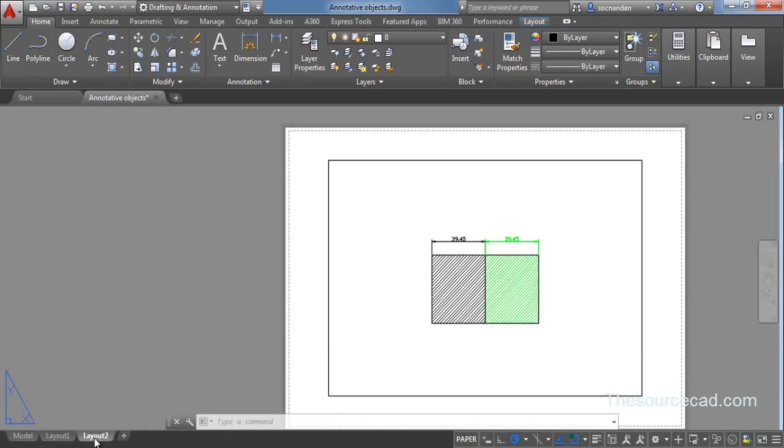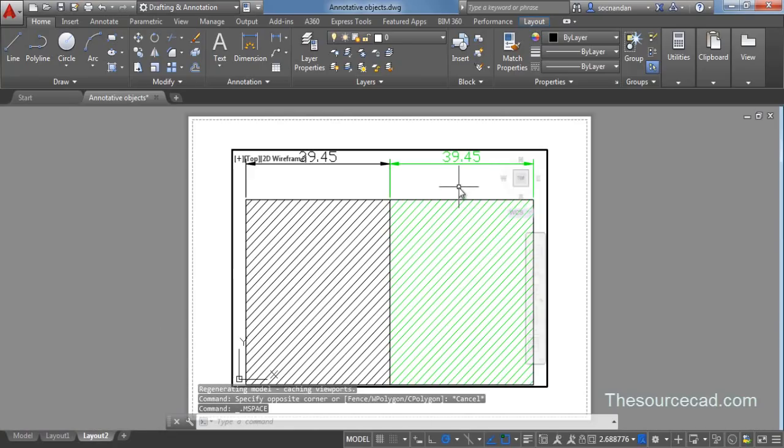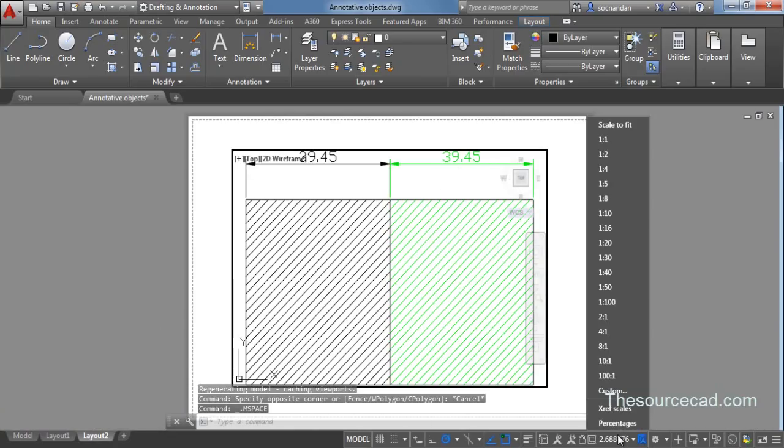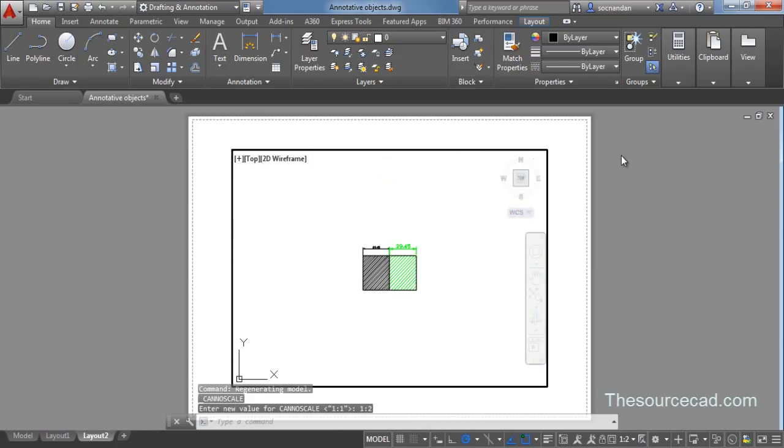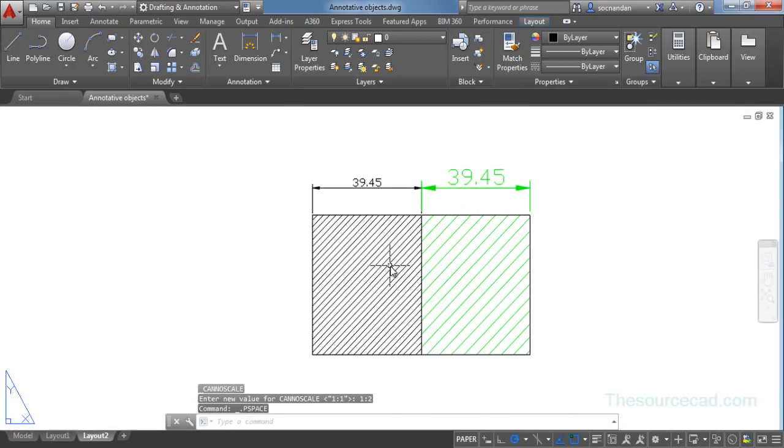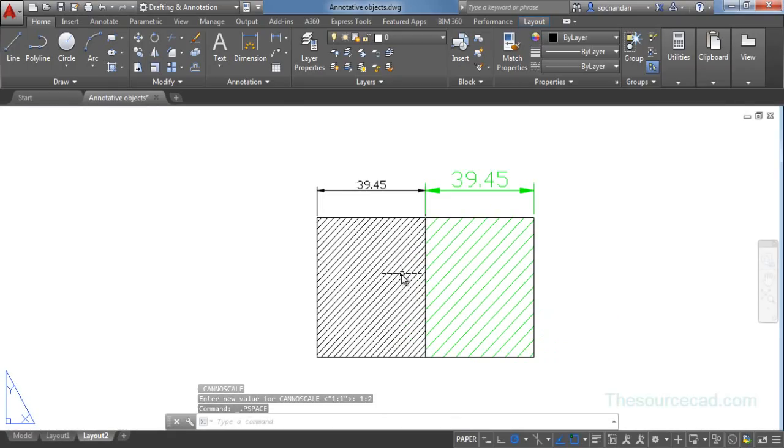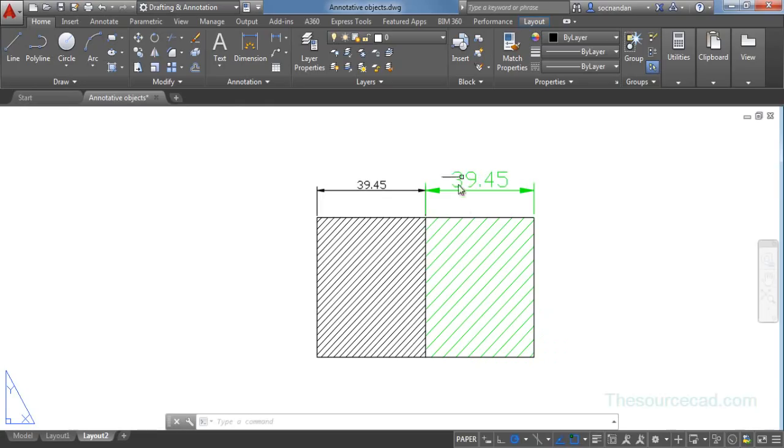Now let's go to another layout. Double click in this viewport and let's change it to 1 is to 2.